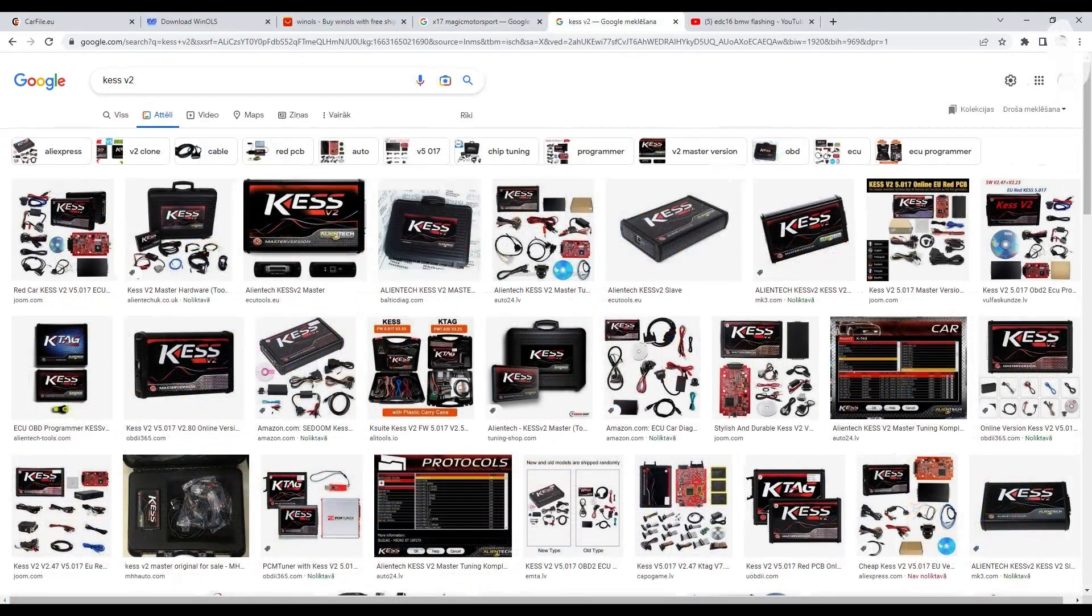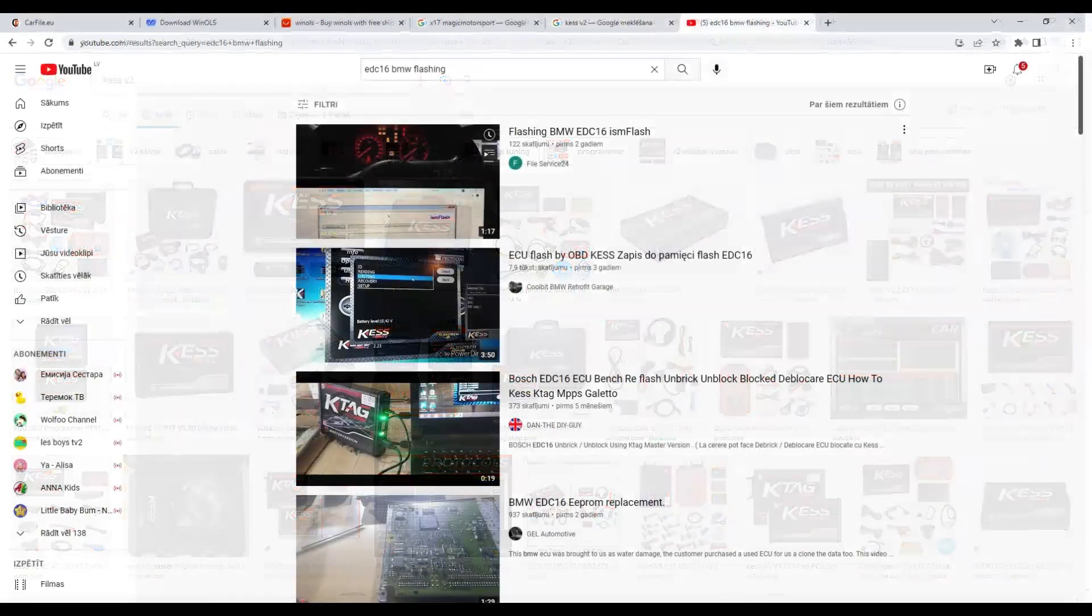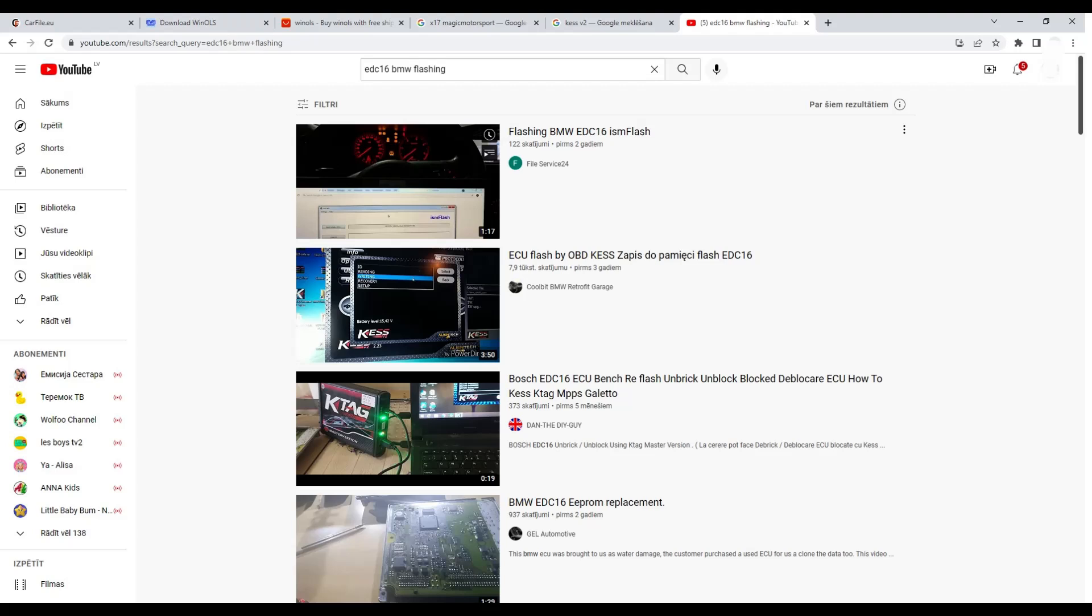is Kess V2 from Alientech. Kess V2 is a very popular tool. On Aliexpress you can find many clones of this tool for cheap. When you've got the tool, you need to connect it to your car's OBD2 diagnostic port and get the engine control unit dump from the car.